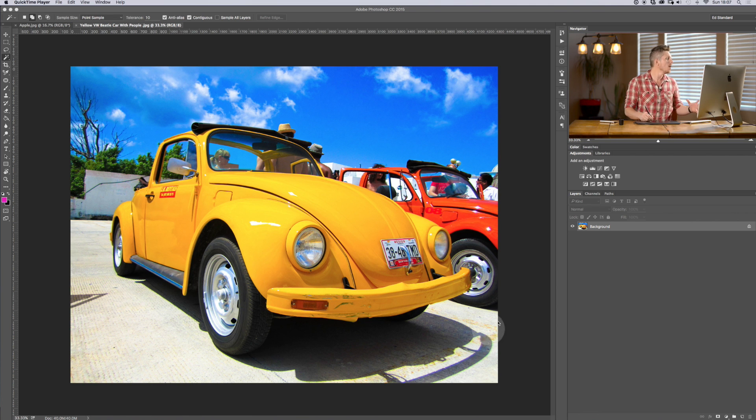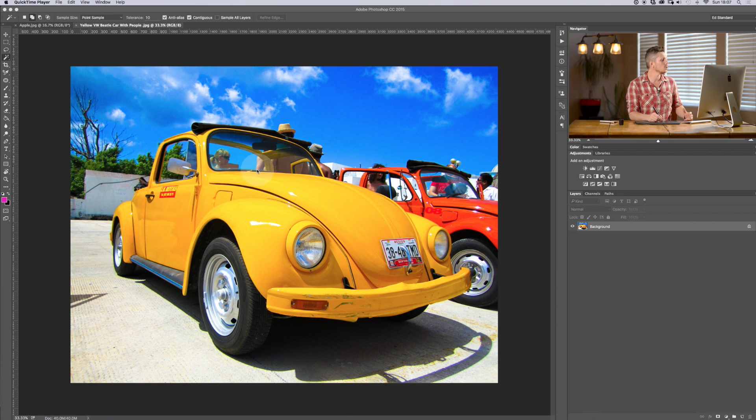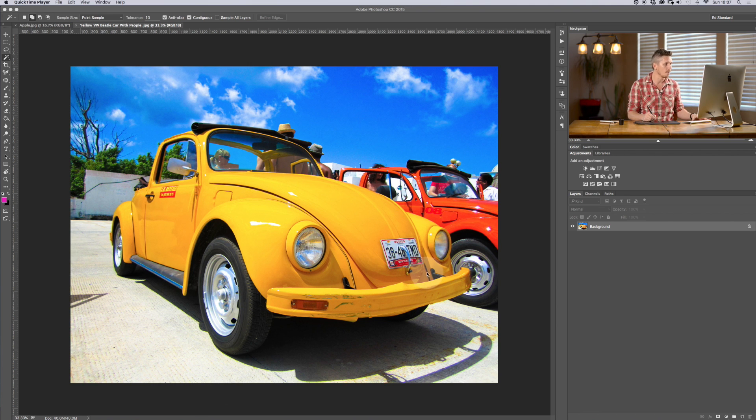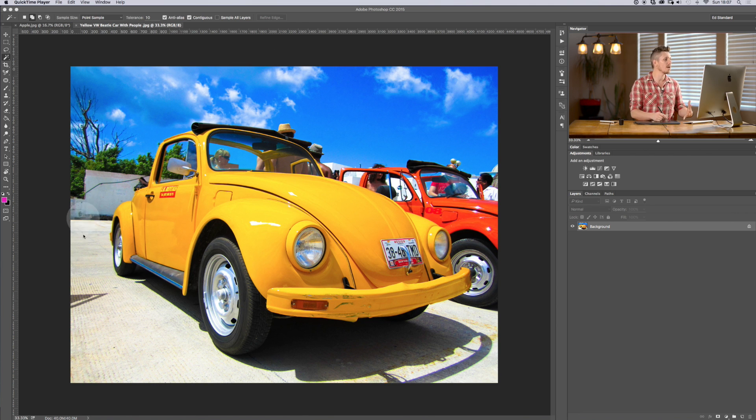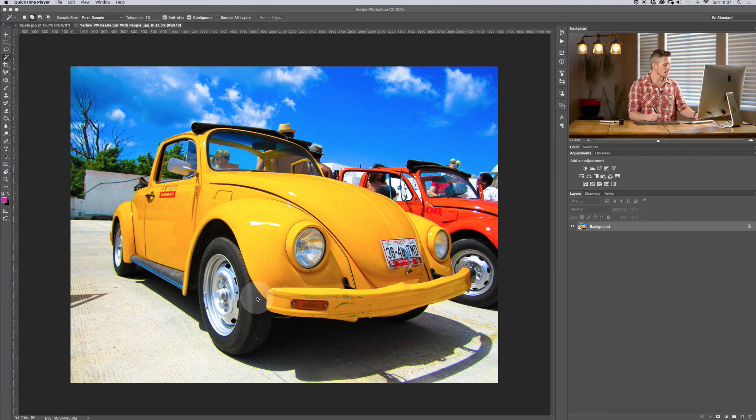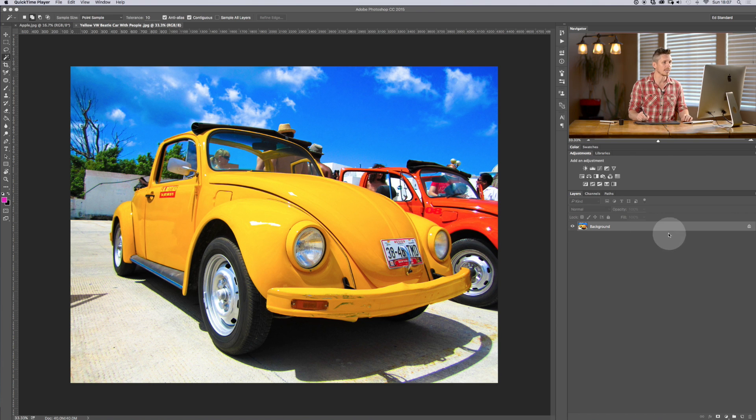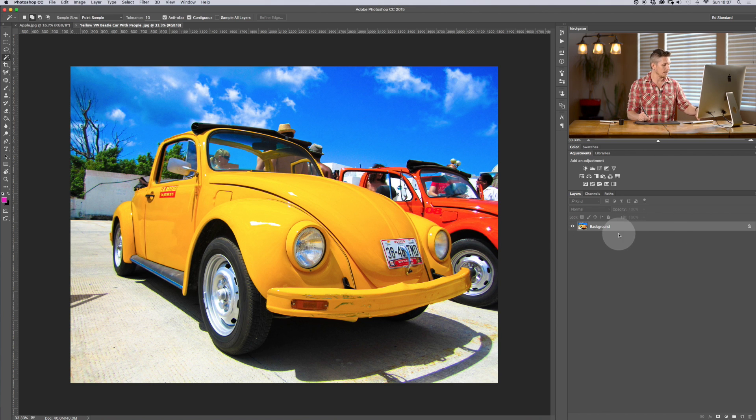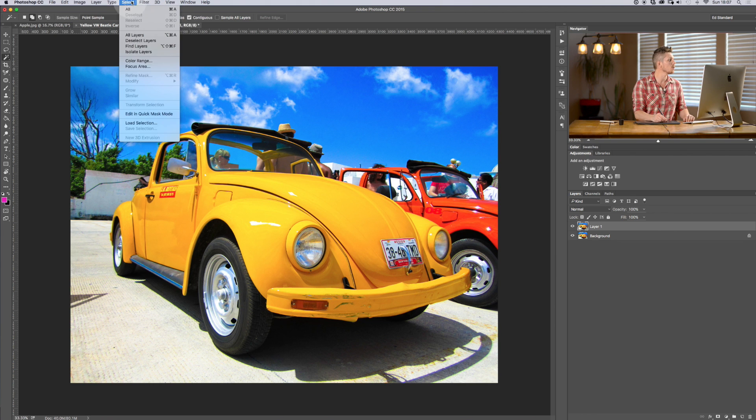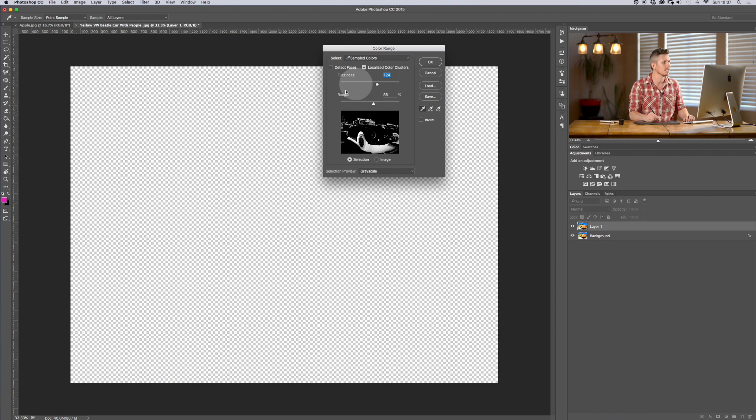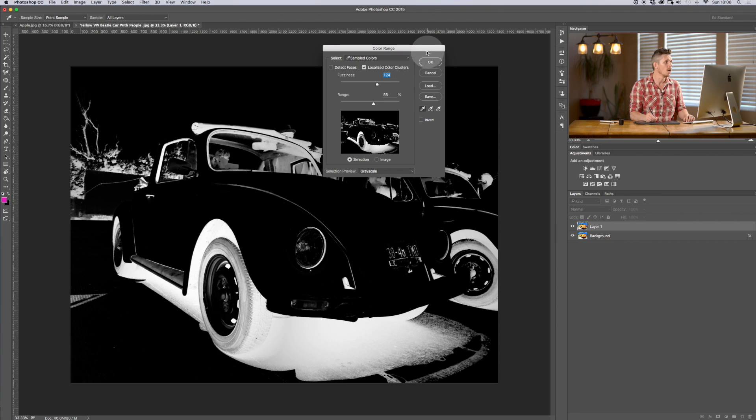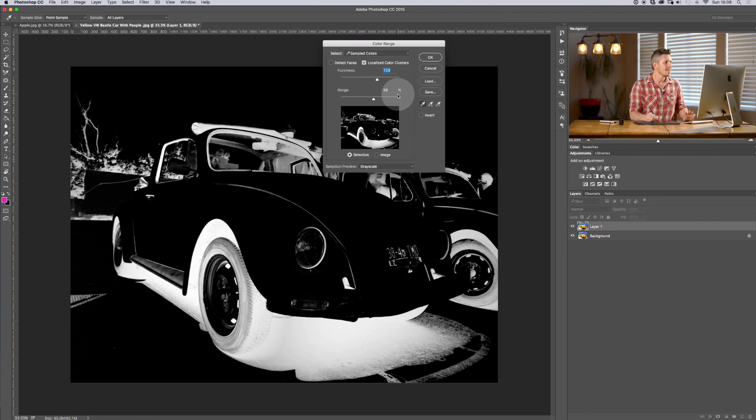So first of all, let's use color range. So let's say we want to select the yellow car, okay? Really simple, really nice and bright colors. So we can see color range would probably work with this. So, first of all, let's just duplicate this layer. Command J duplicates it. And then we go select color range. Now inside color range, we have all sorts of different things going on. So let's work through them.